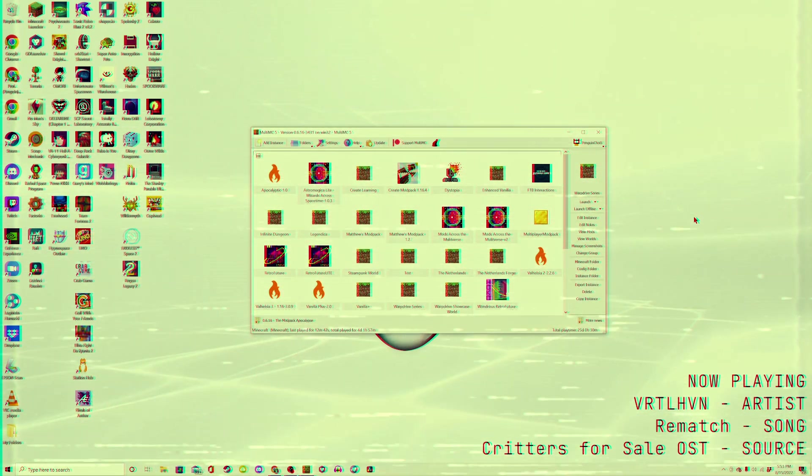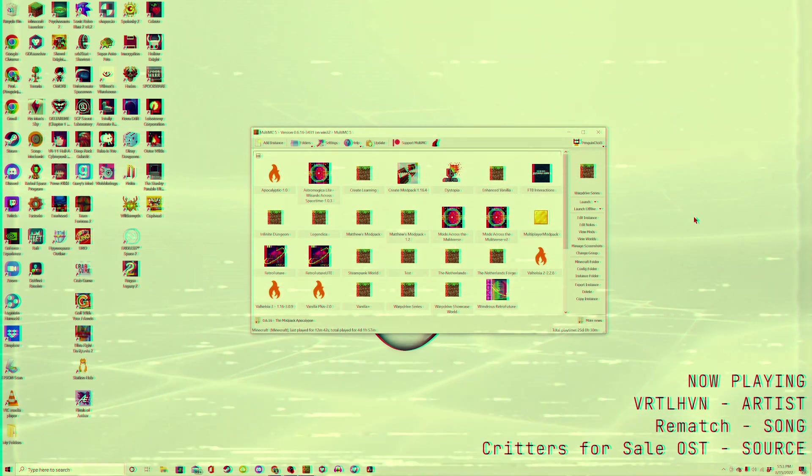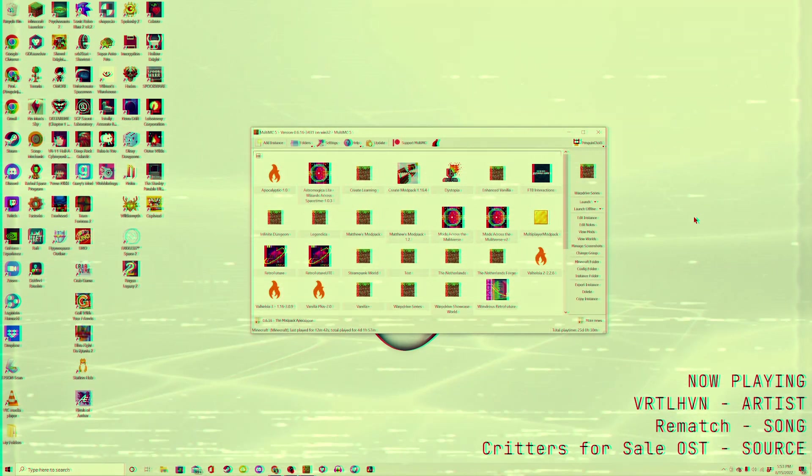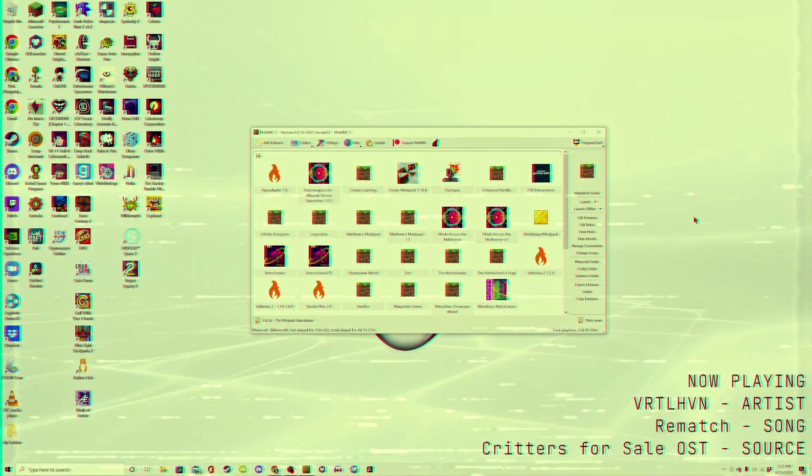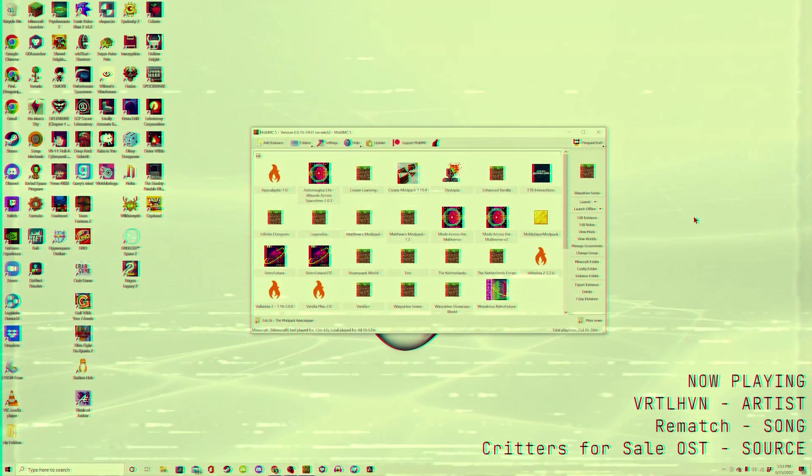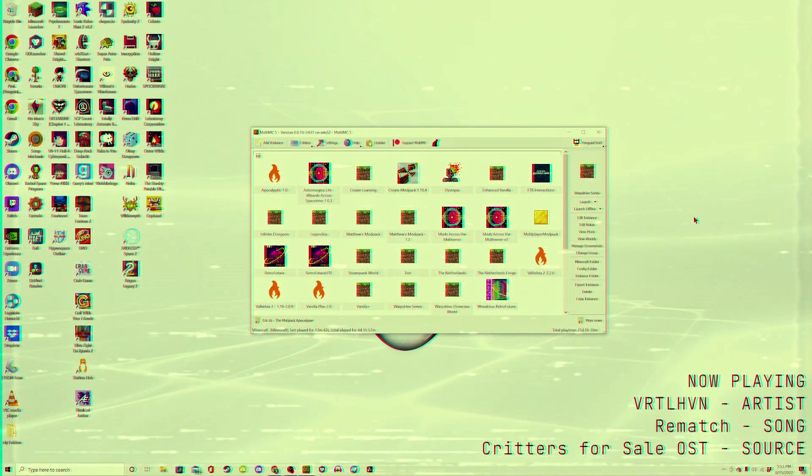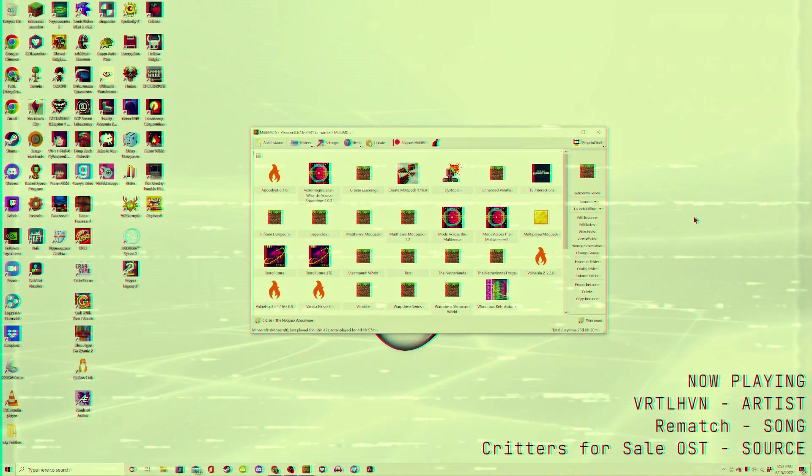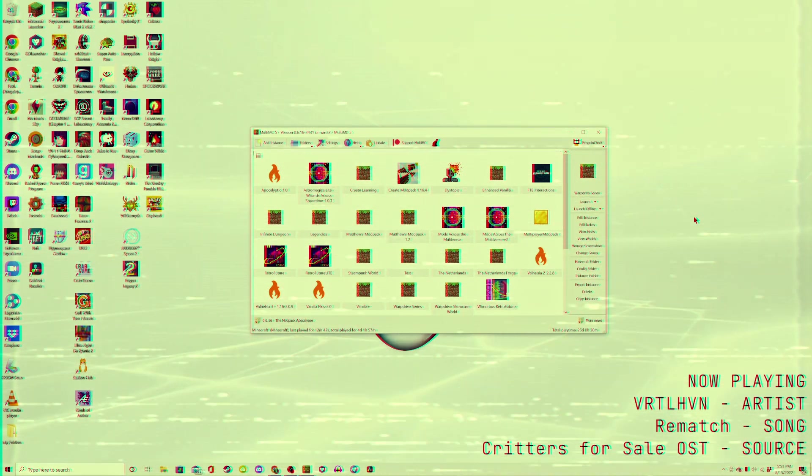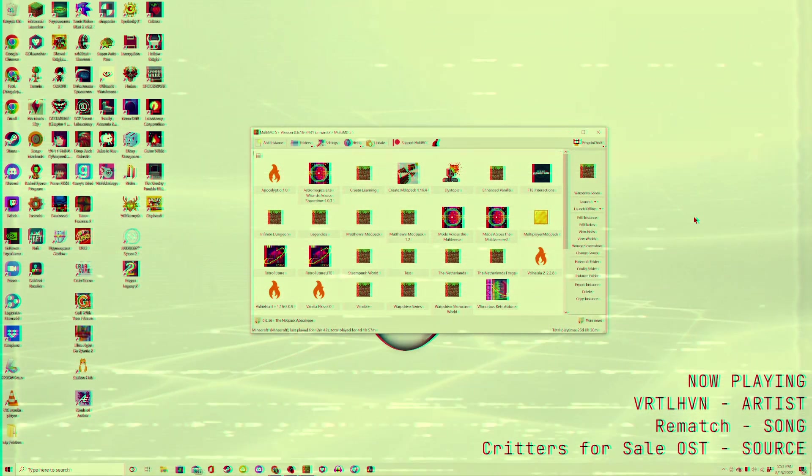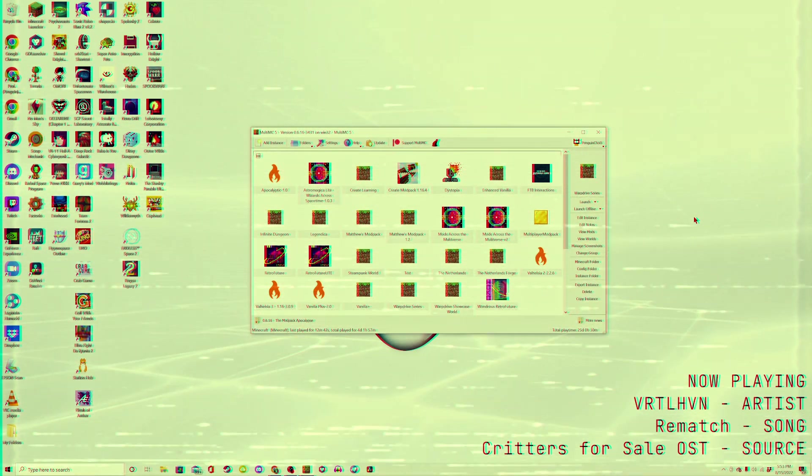Now, most mod loaders have pretty easy ways of accessing this folder. For example, the one I'm using, MultiMC, already has a button on the right side of the screen that pops open the config folder.